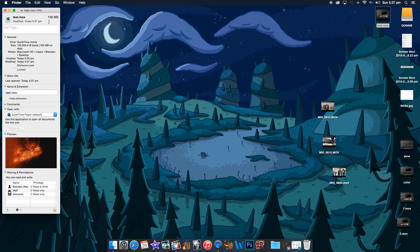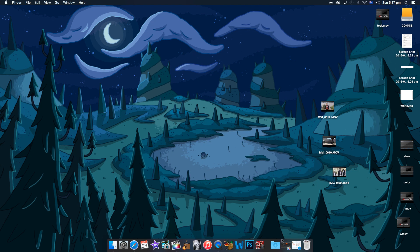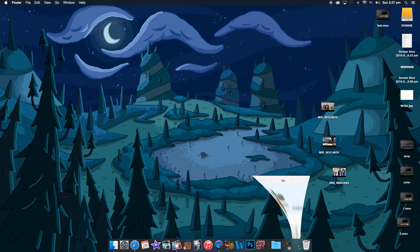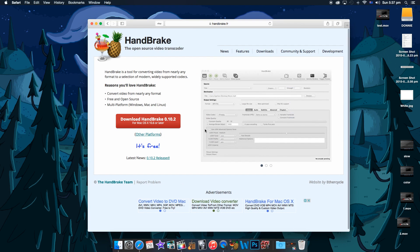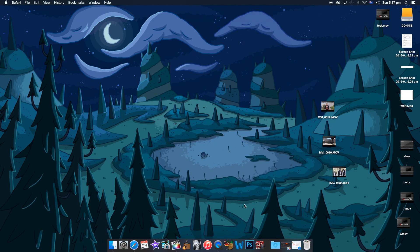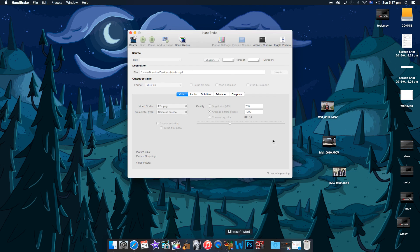But if you still think this is too big of a file, what you can do is go to Handbrake. So Handbrake is a totally free program. All you gotta do is download it. And once you download it, go and load it up.